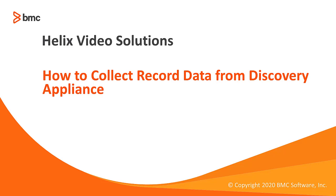Hi and welcome to BMC Discovery 12.1. In this video, we are going to take a look at how to collect the record data from BMC Discovery Appliance.